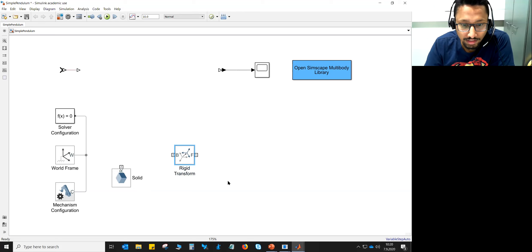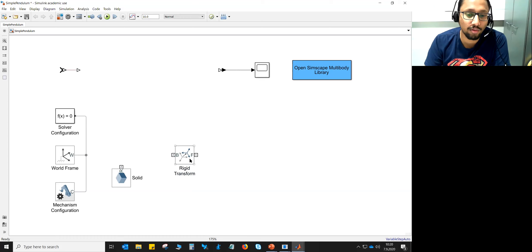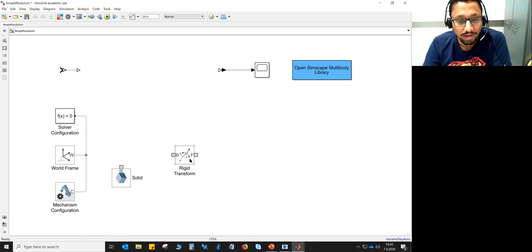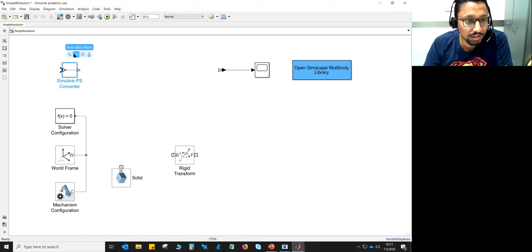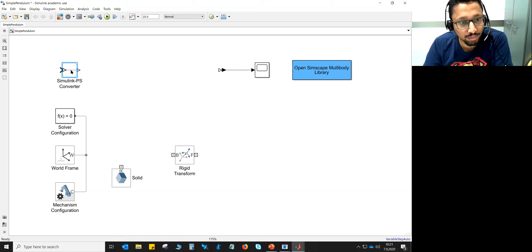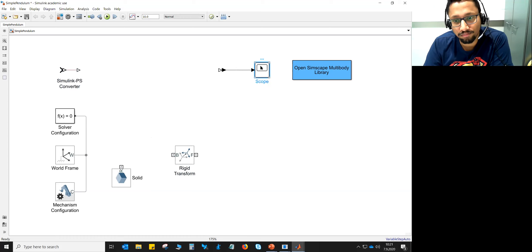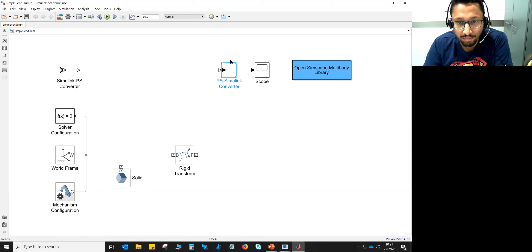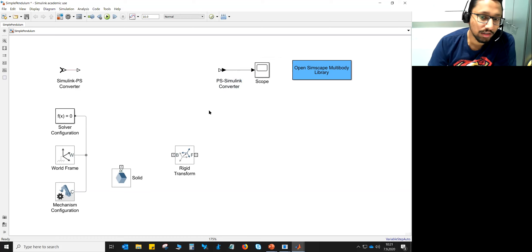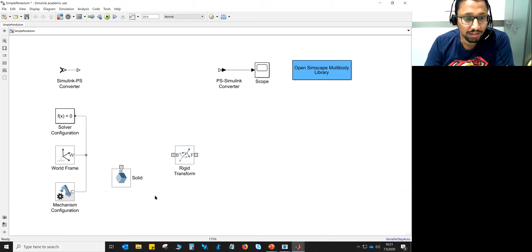This block is the rigid transform, which is used for transforming one coordinate system to another, as Professor Akimikola must have taught in his course. Then there is the Simulink-PS converter, which helps you convert signals from your multibody system to a scope, for example if you want to display anything. Just remember the names of these components.